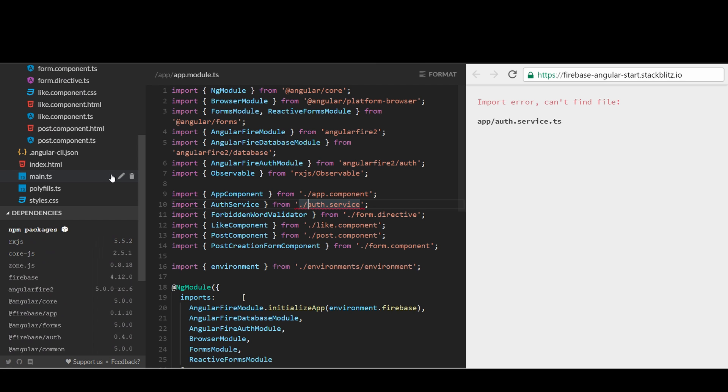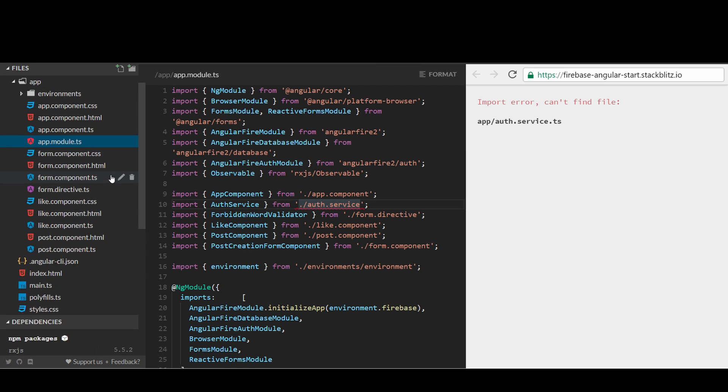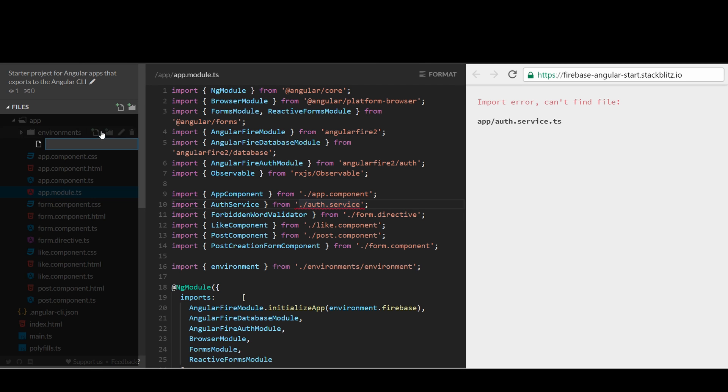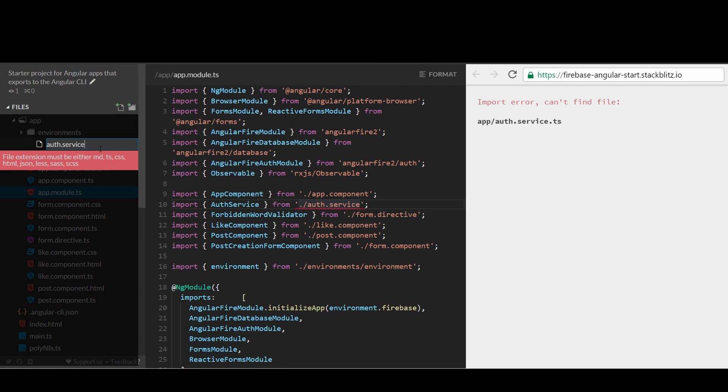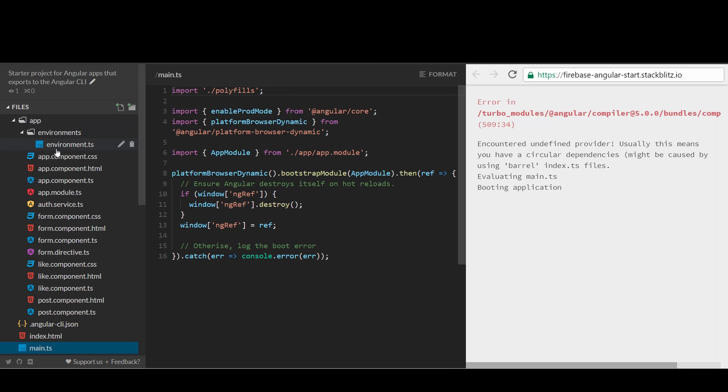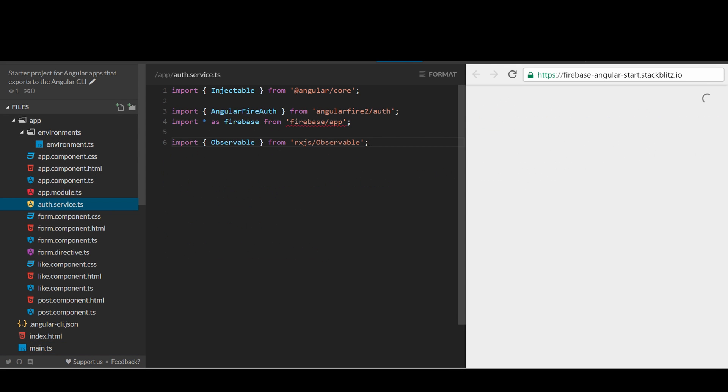Open the app.module.ts and import Auth.Service into our app module. The file has not been created yet. So let's create Auth.Service.ts. Some developers might prefer having all services under one directory, while others might prefer grouping related components and services together. In this tutorial, we will just have a flat hierarchy to keep it simple.